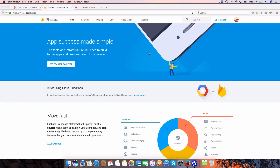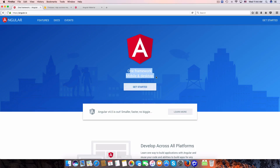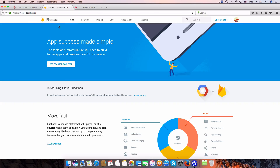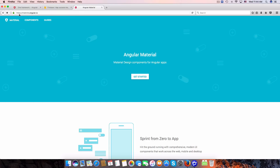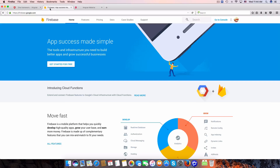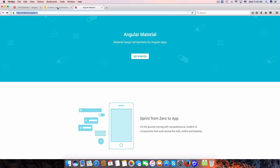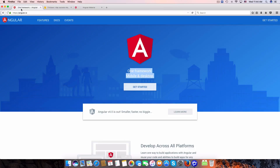Hey, what's up, welcome back to my channel. Today I'm going to create a new tutorial about Angular 2, Firebase, and Google Material Design. Let's get started.